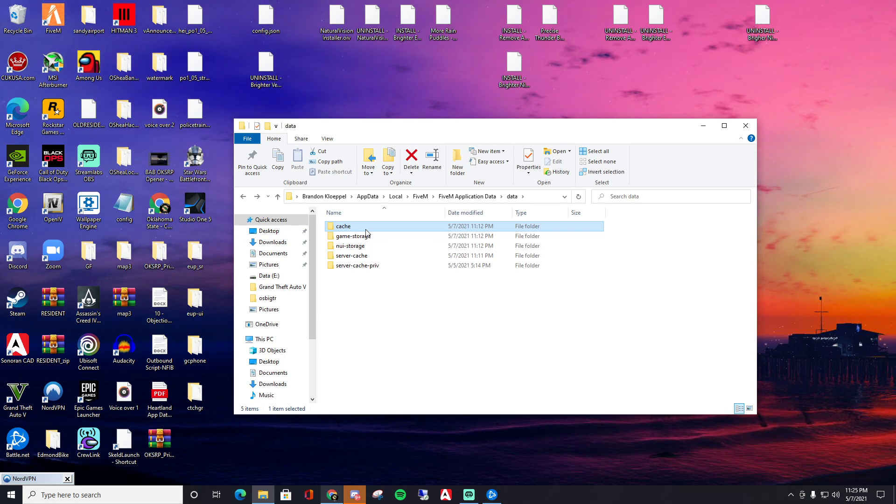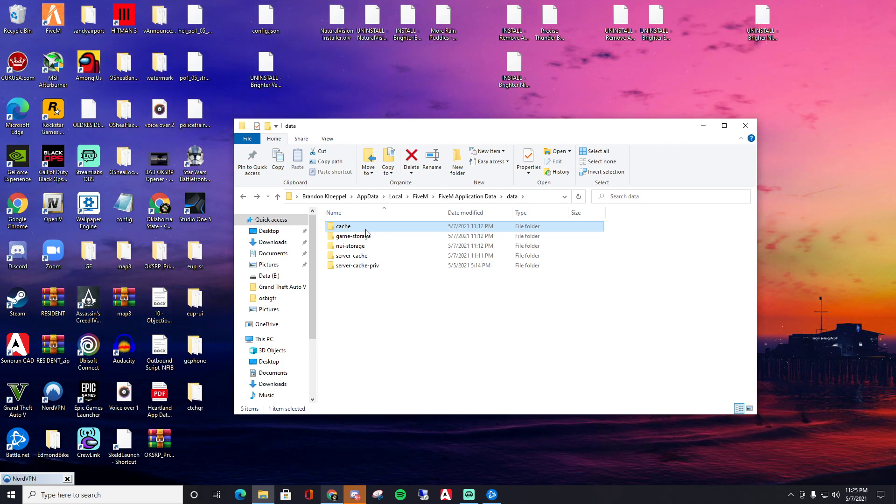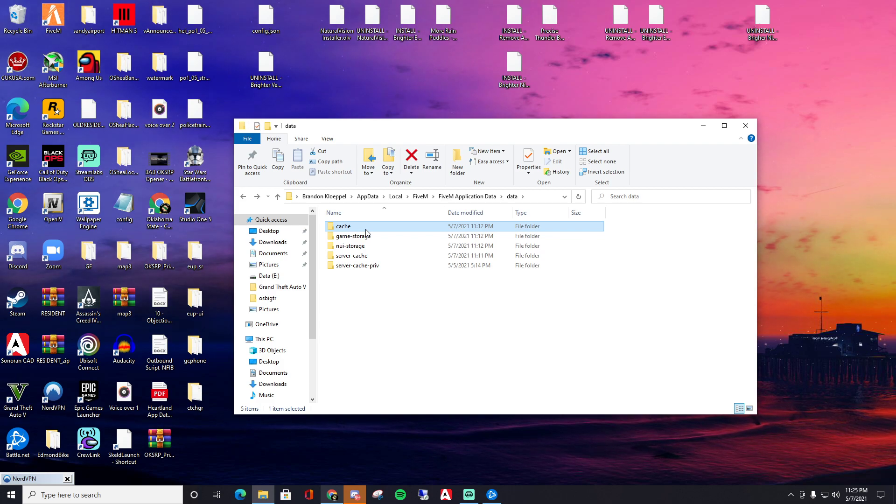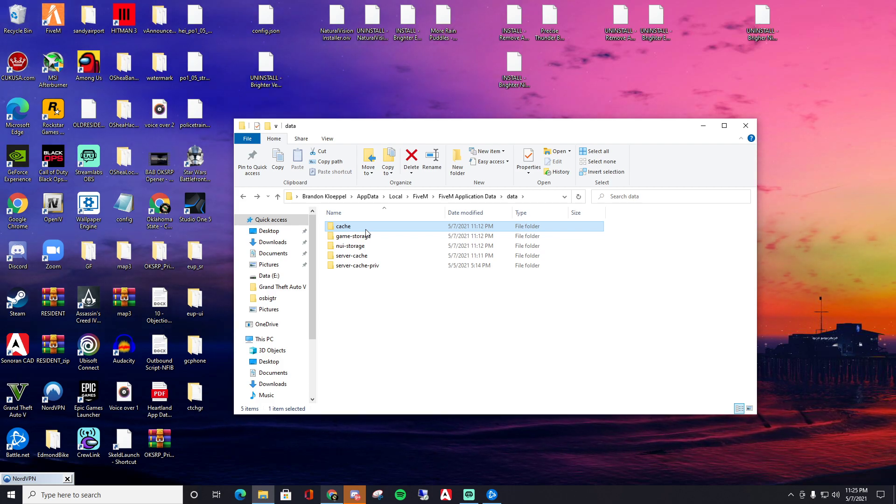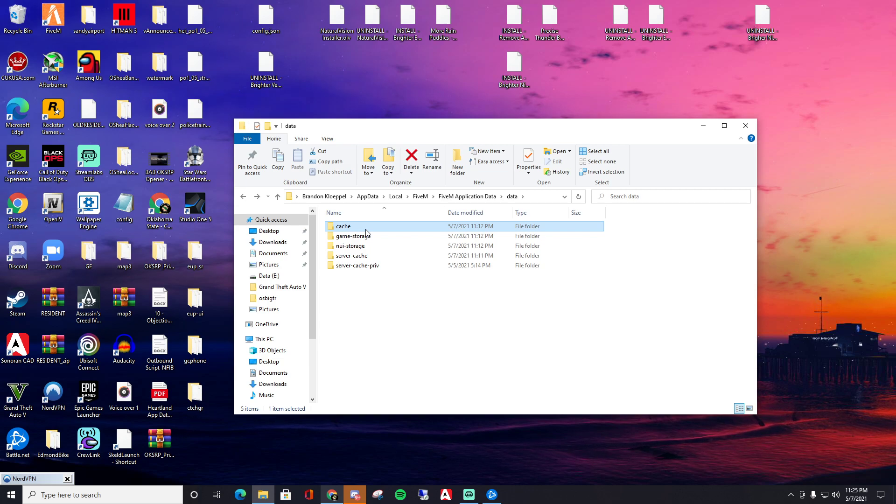Like my server, we're vmenu with ESX integrations, so it doesn't matter for us at all. But I'm just saying just in case. That's all I'm gonna say about that.